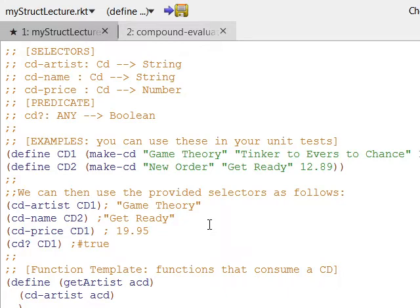Then I passed CD? to CD1 and got the result true. Notice how that true is not in quotes — it's a pound sign true, a distinct data type. You can send CD? anything; it's just going to confirm whether or not what you sent it was a CD. I could send it the string 'Boyer' and it'll say false, because it's not a CD object.